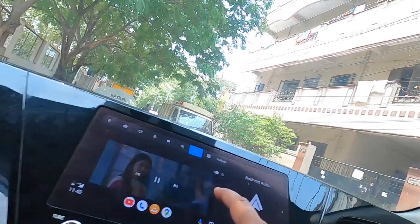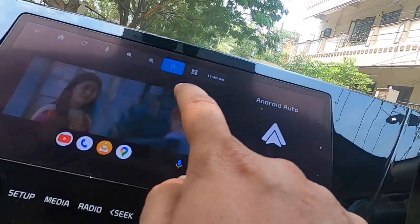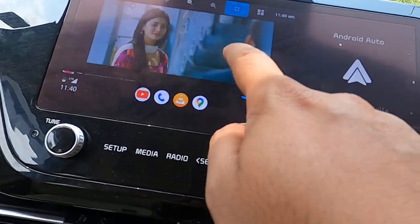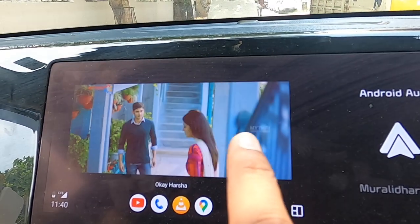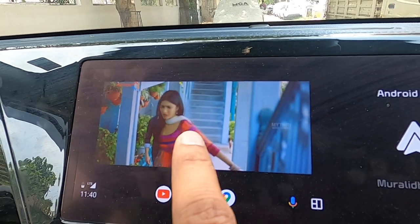Due to copyright issues, the audio is muted. But this is the way you can play videos on the Kia Sonet. You will be having full operations available.